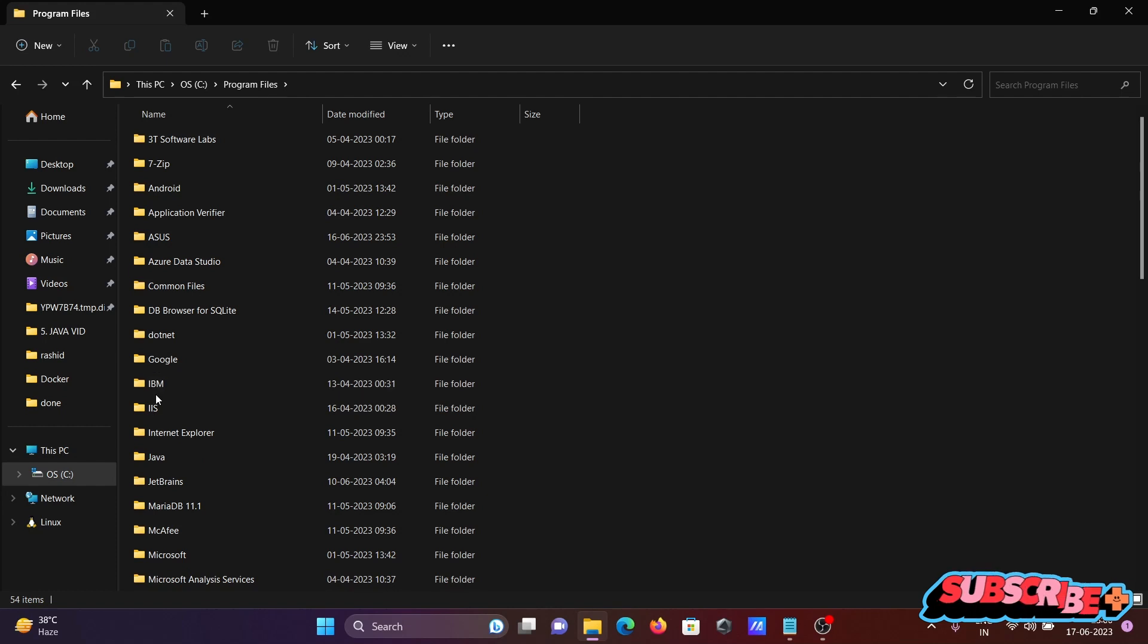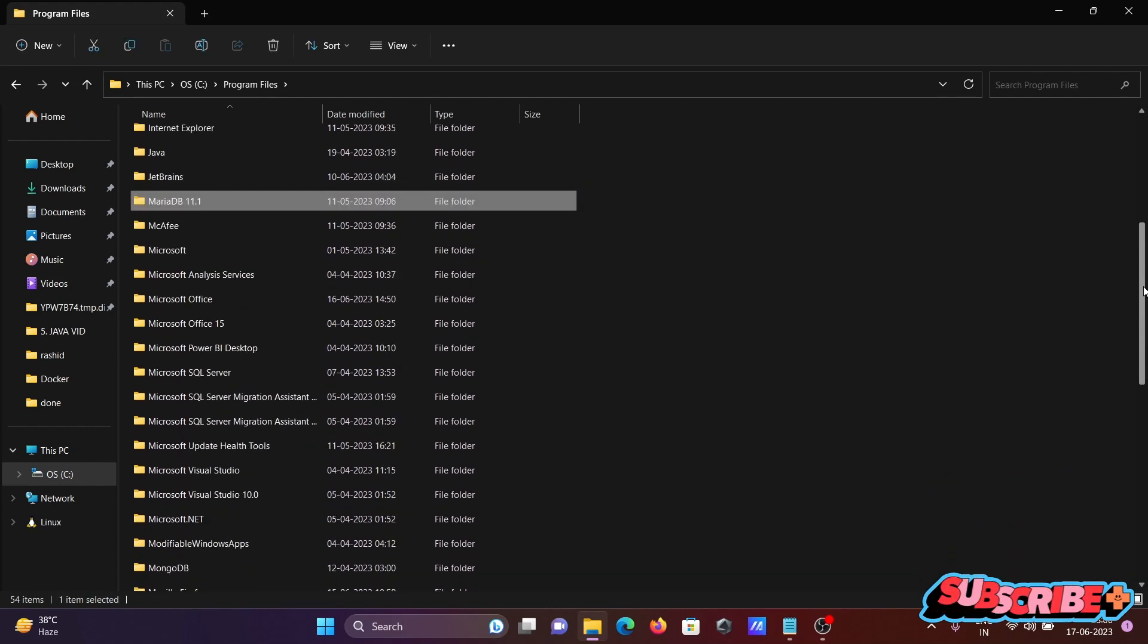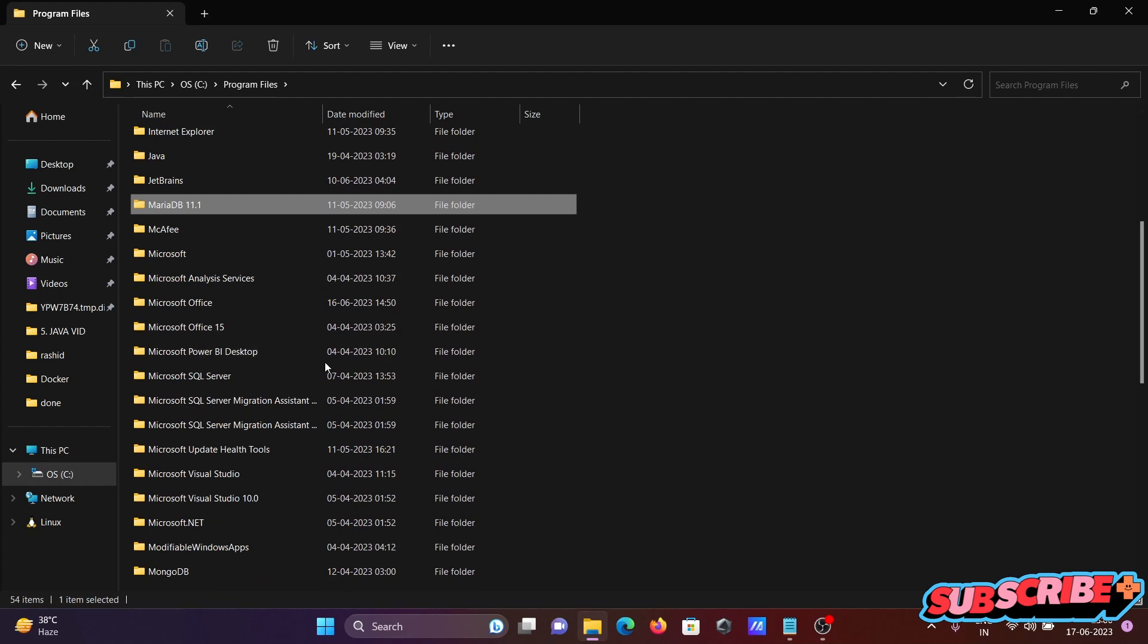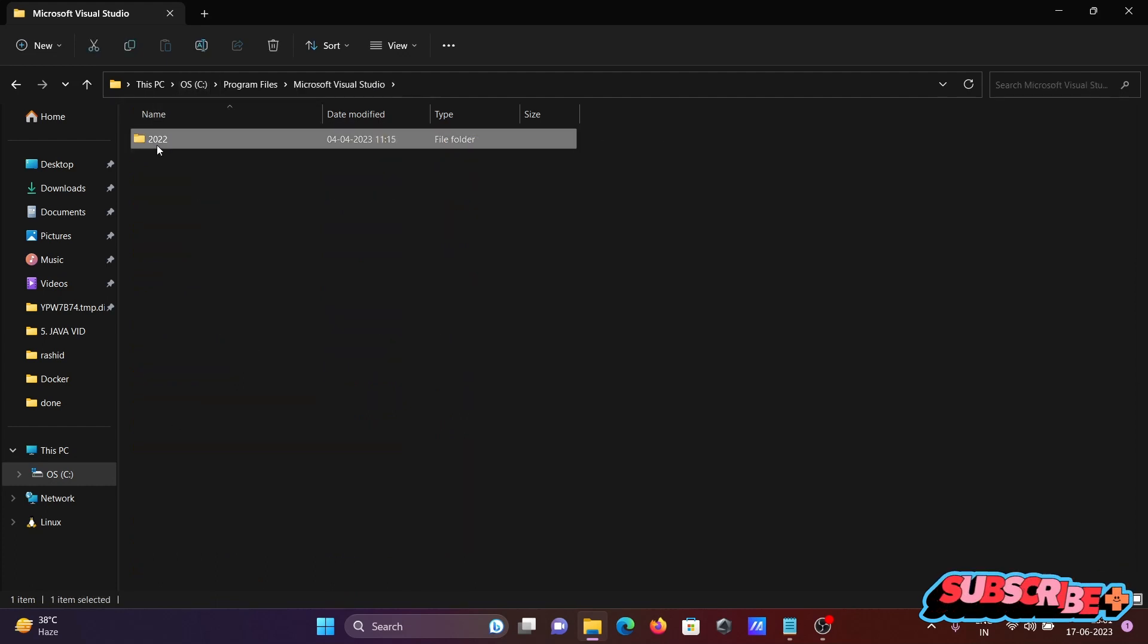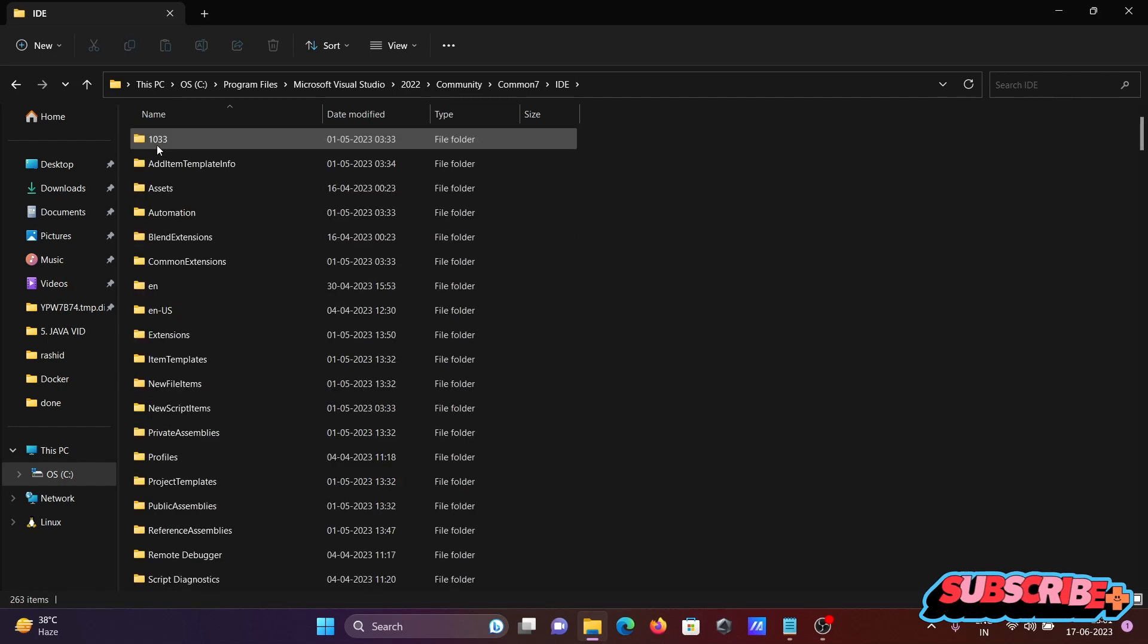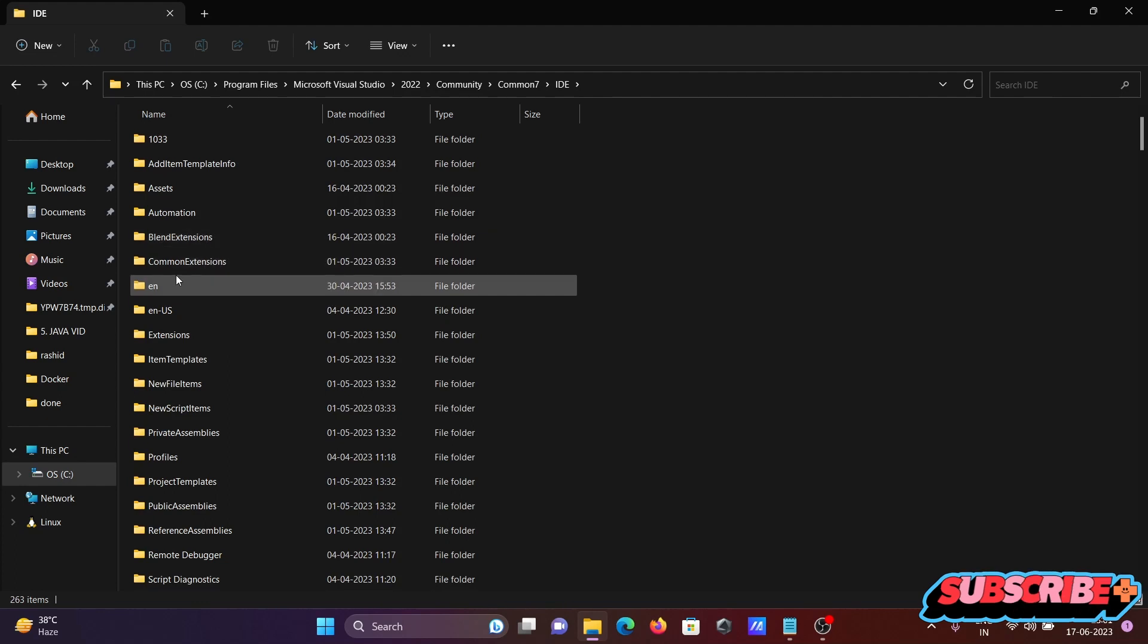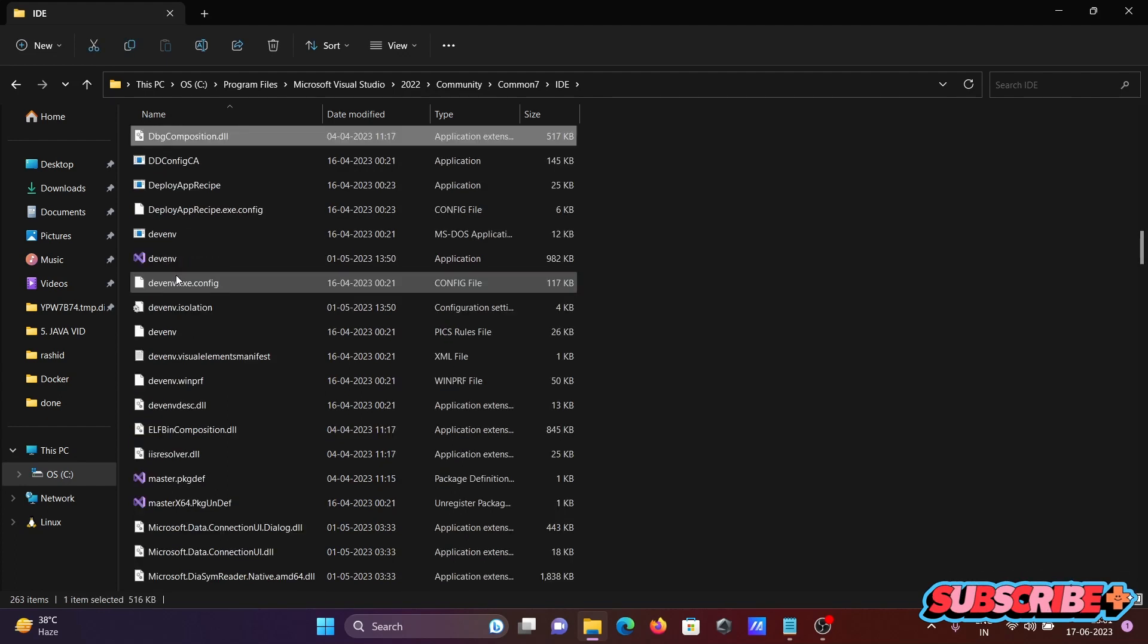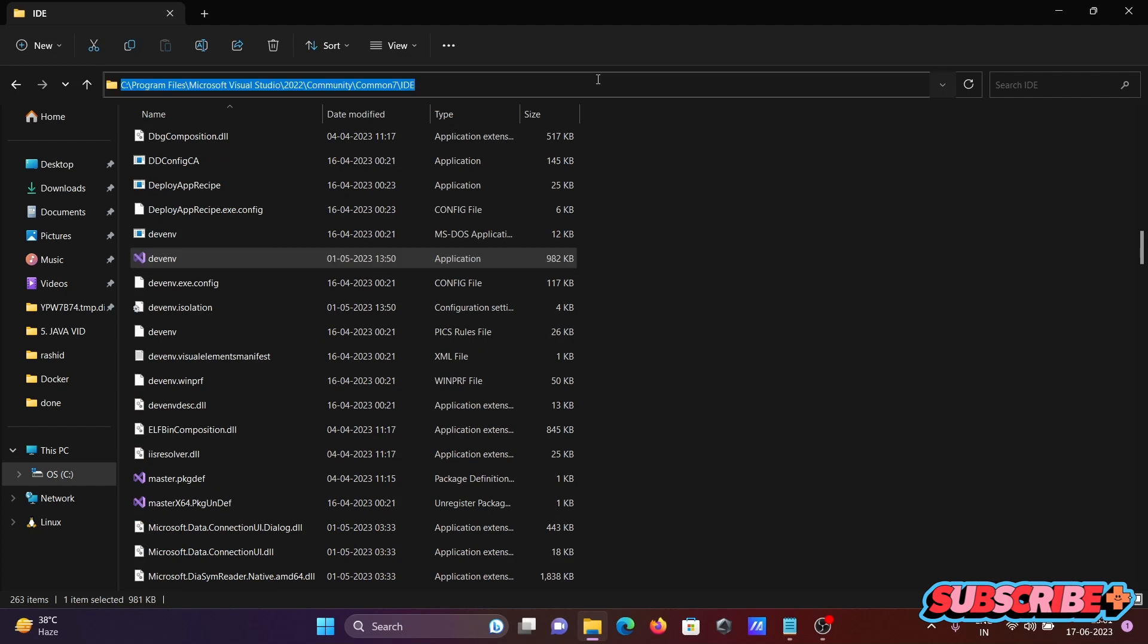Then Microsoft, Visual Studio. You can see 2022, Community, Common7, IDE. And in this place, if I write devenv, you can see devenv. Copying the location.